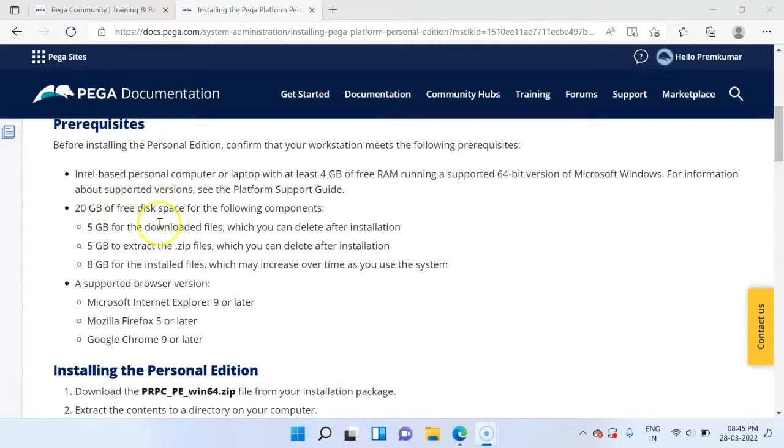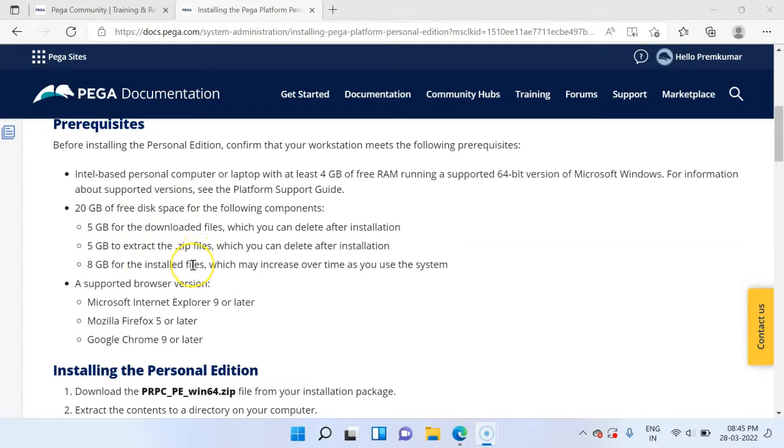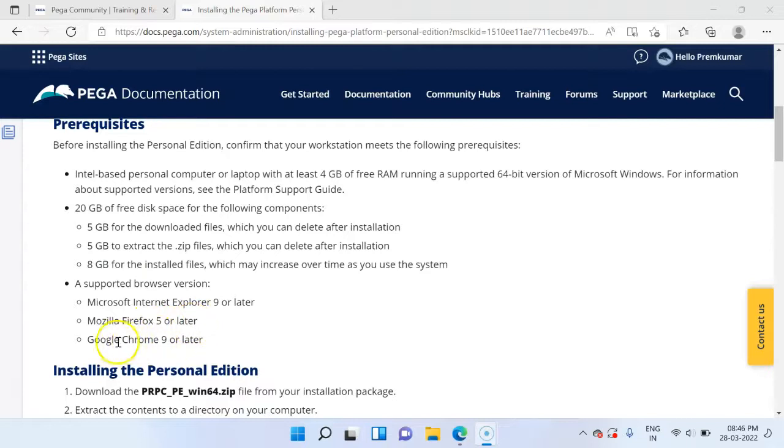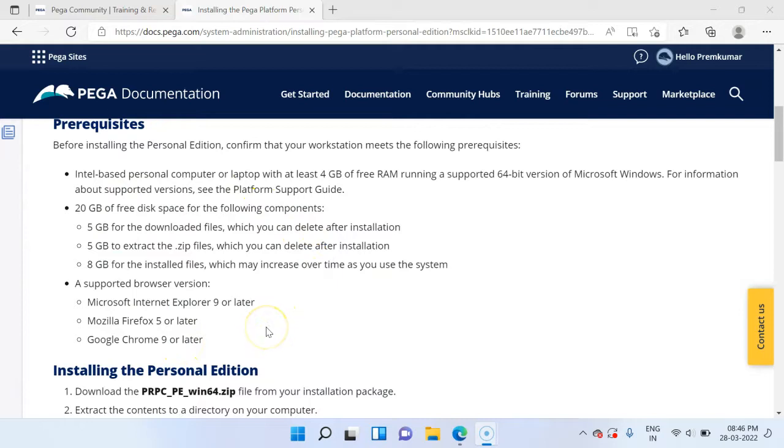You need to have at least 4GB of free RAM and then 20GB of free disk space. You need at least 20GB of free disk space in any of your drives. And then the supported browser versions are Internet Explorer, Mozilla Firefox 5 or later, Google Chrome 9 or later. These are the main prerequisites in your system.